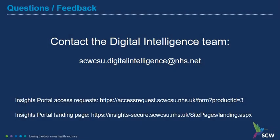If you have any further questions or you would like to provide feedback on this presentation, please contact the Digital Intelligence Team using the address below. Links to the Insights Portal access request form and the Insights Portal landing page are shown at the bottom of the screen.